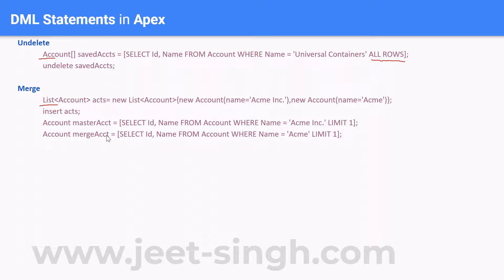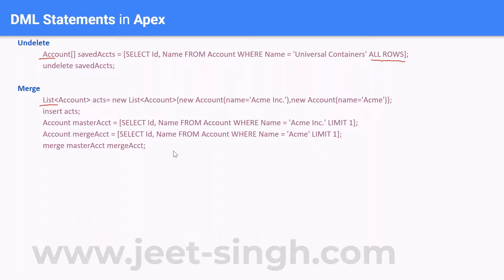Now you have to decide which one needs to be merged into which — which one you want to retain and which one should get merged. In this case, we want to retain the first one and the second one should get merged. So we use the merge statement: the one you want to retain needs to come first.